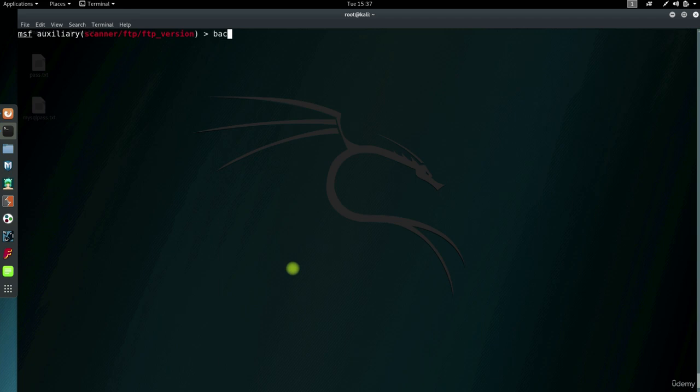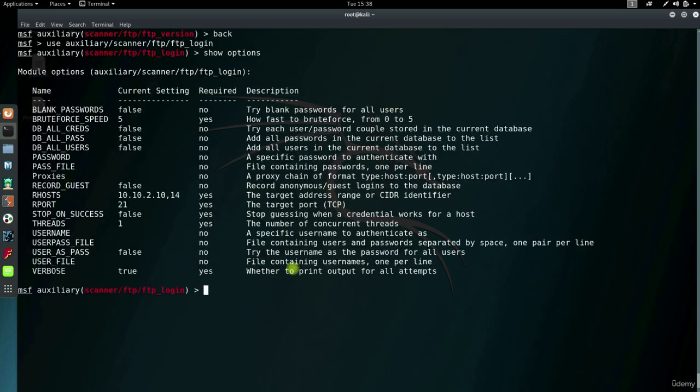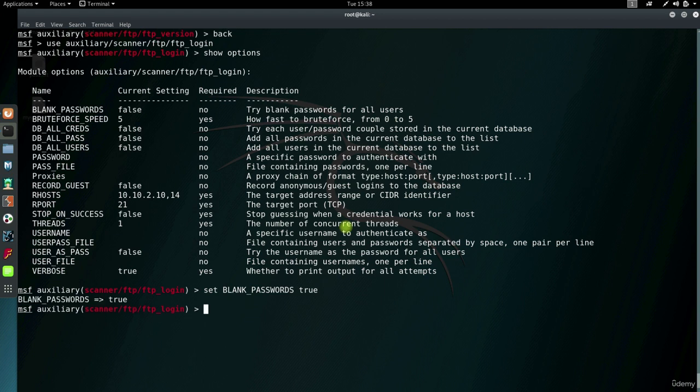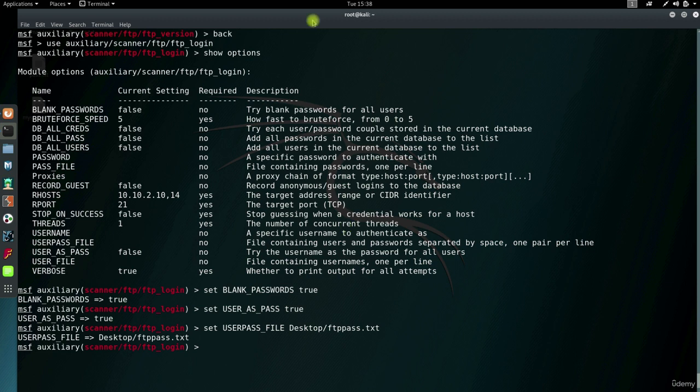So I'll use another module. FTP login. Showing options. And here are the file variables. So I'm going to allow blank passwords. And username as password. And here I'll set user pass file to my FTP dictionary file.